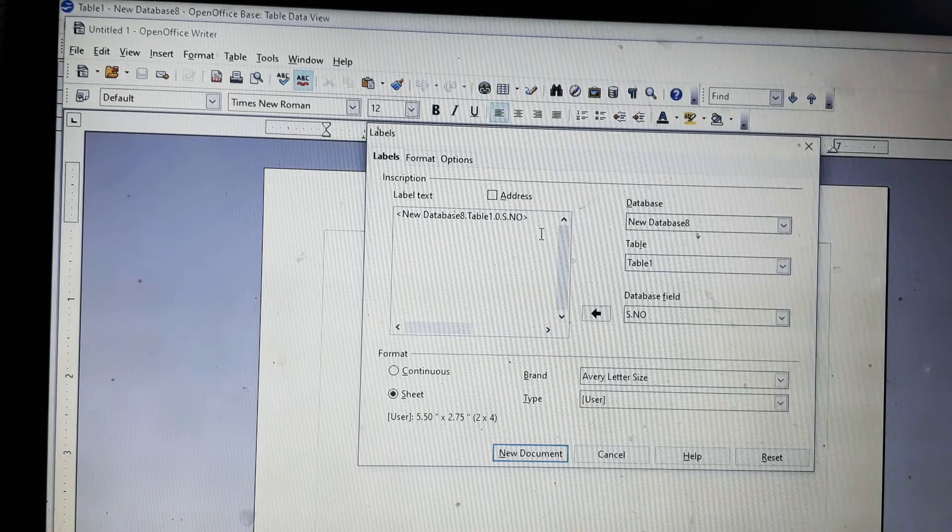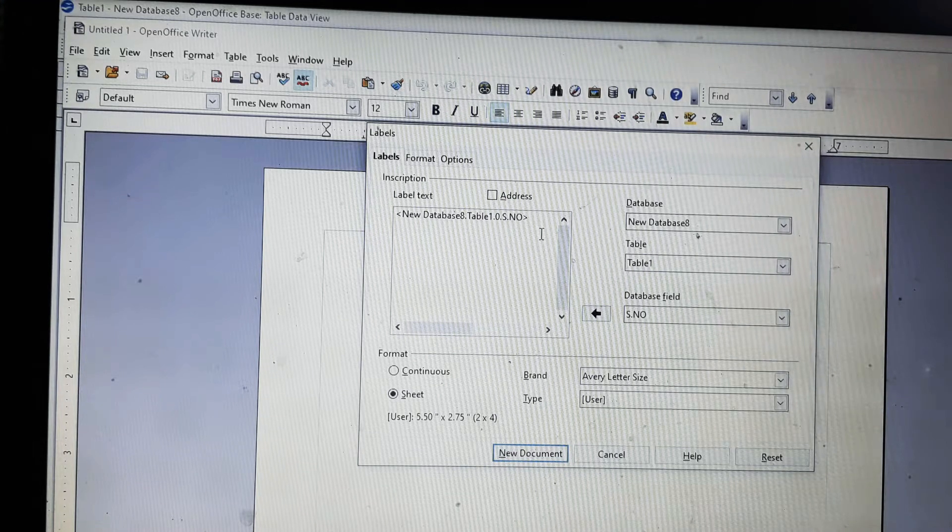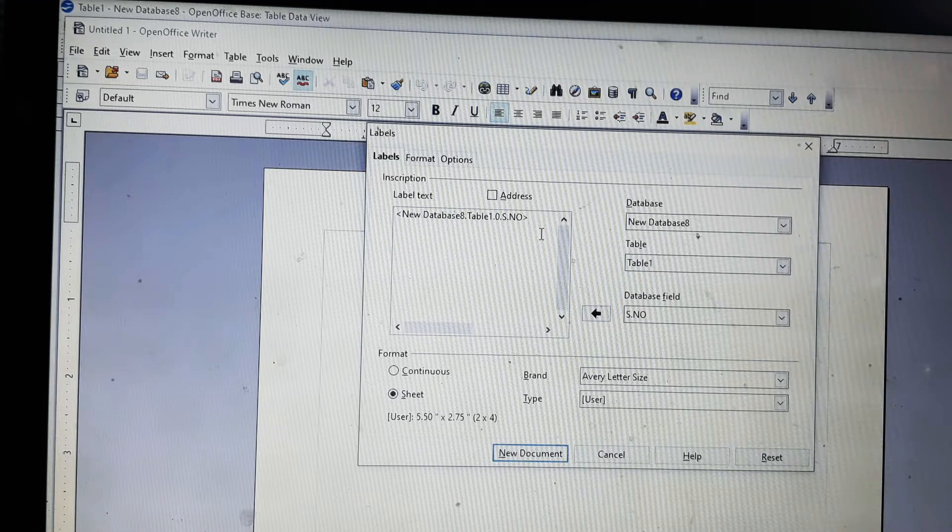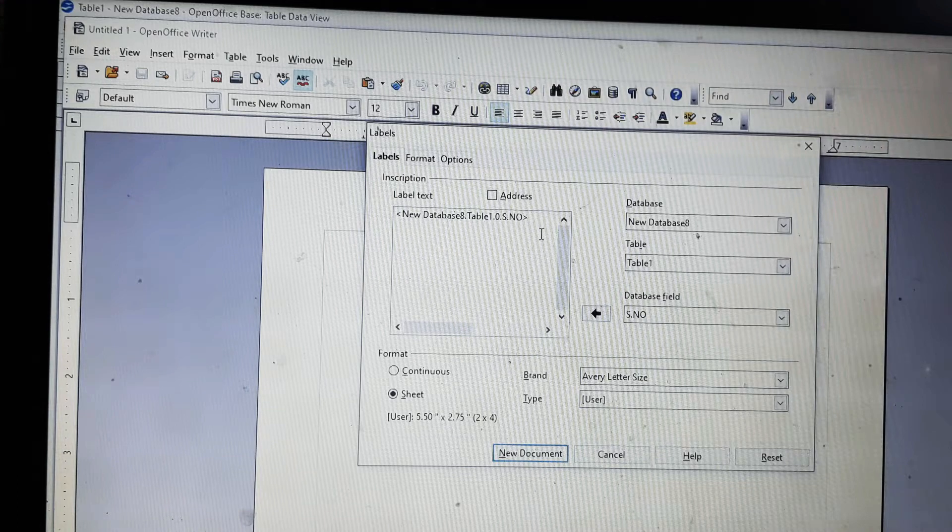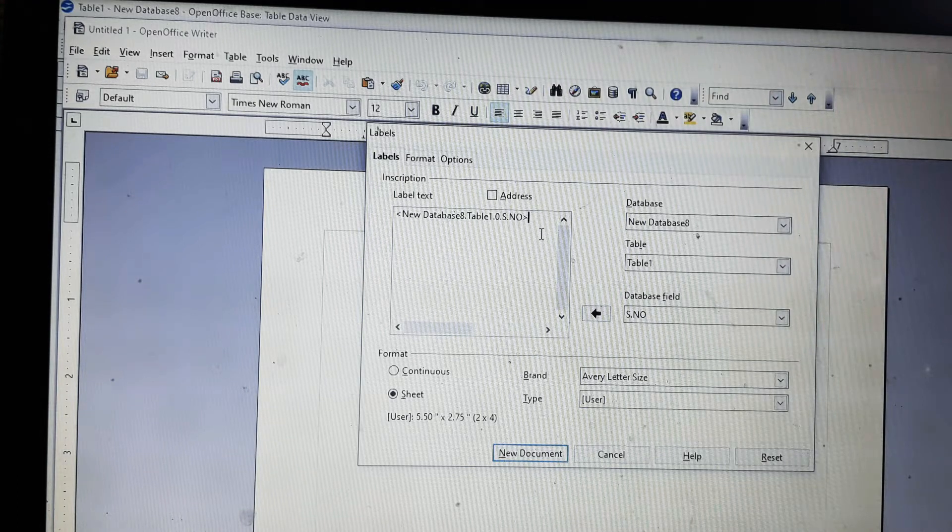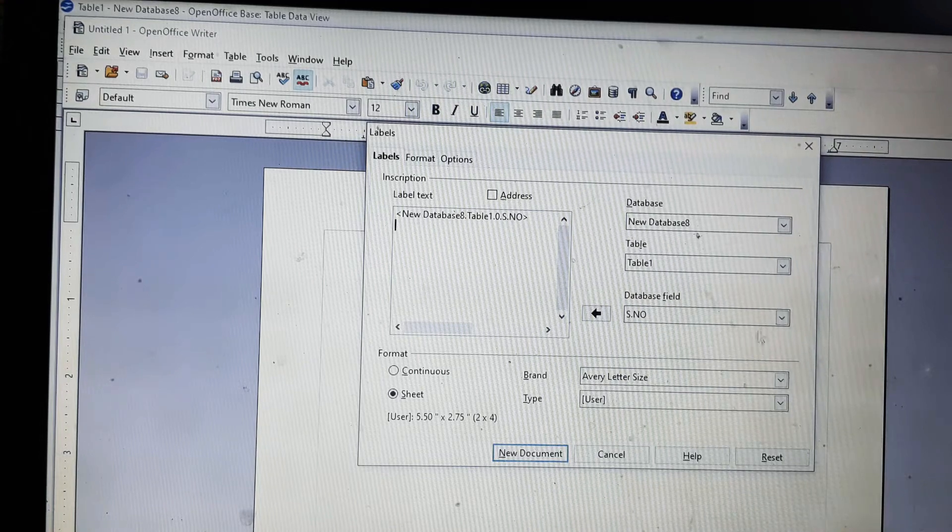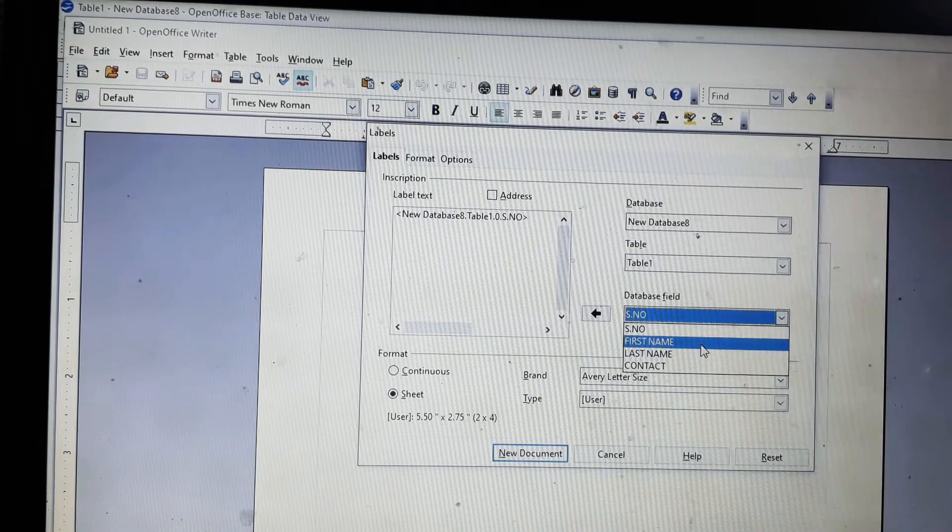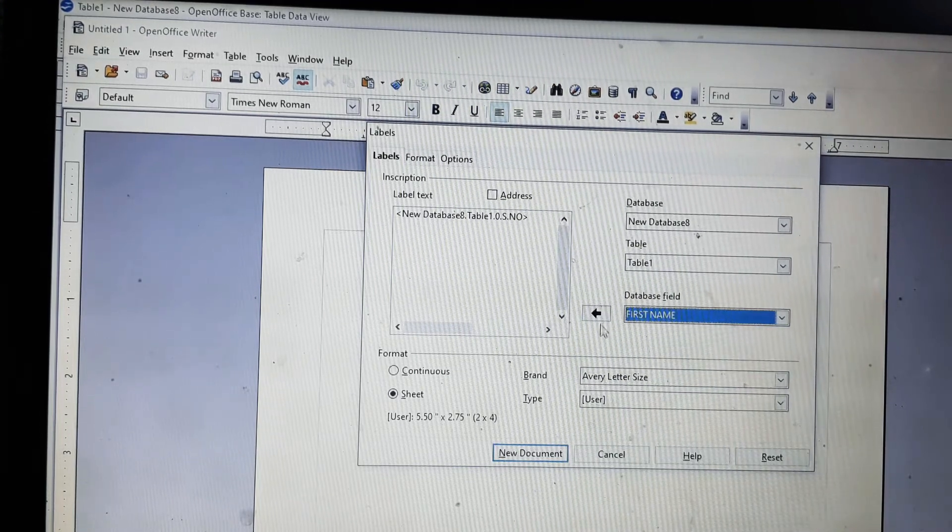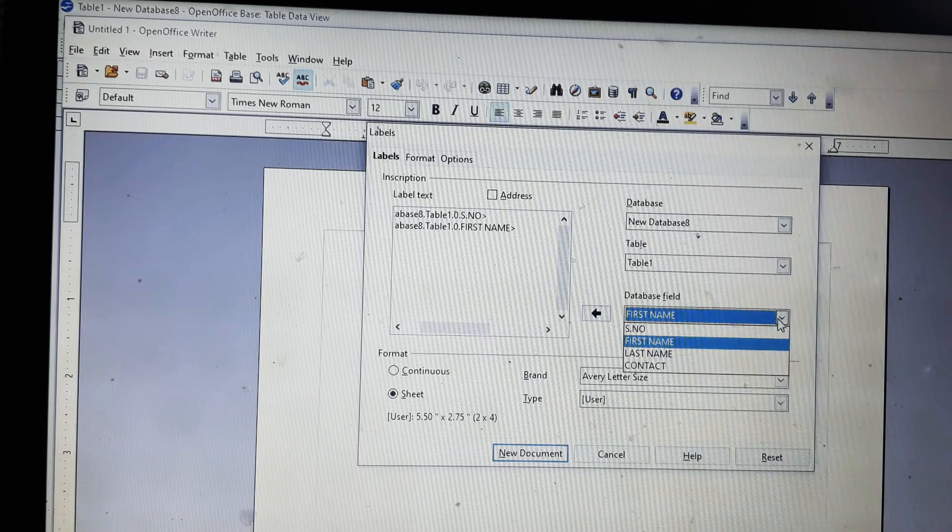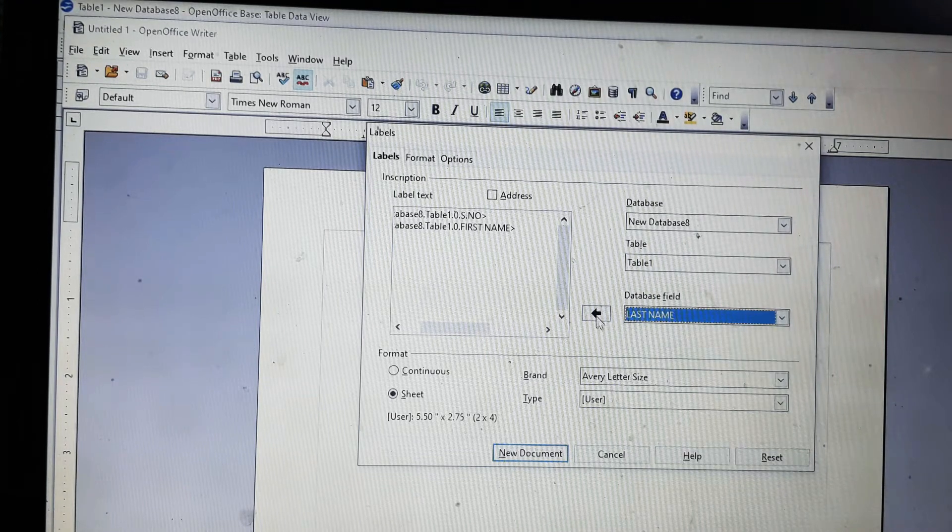So first we will take the serial number and we will put it here since I want serial number in the first line. Then again the first name and the last name in the second line, so we will press enter key.